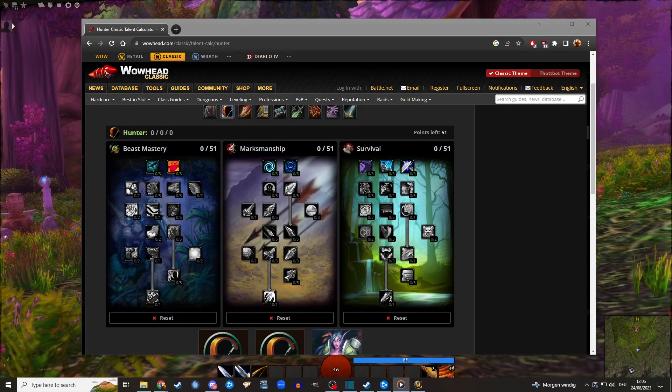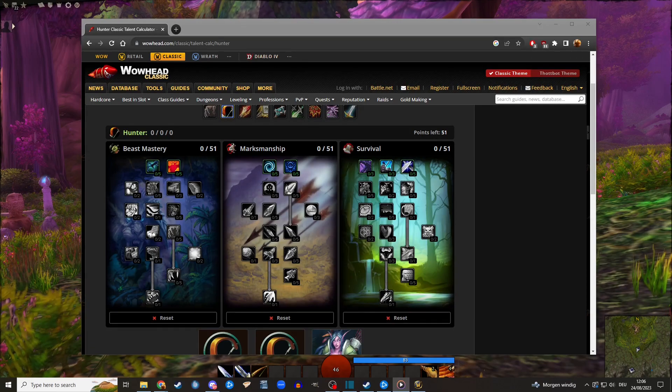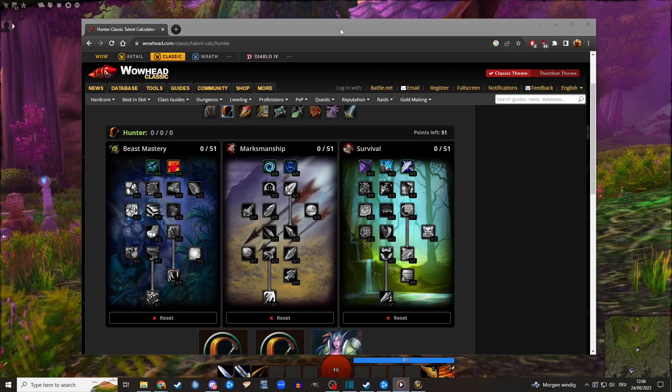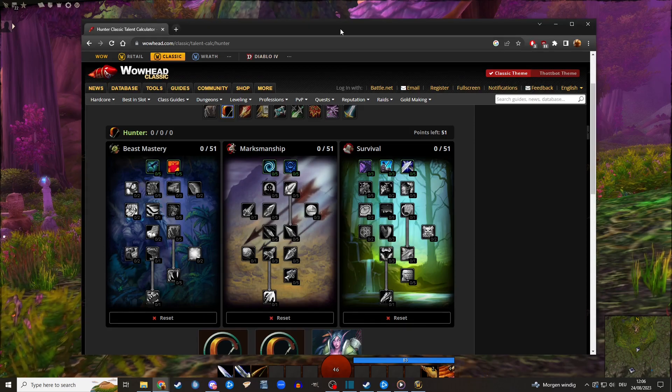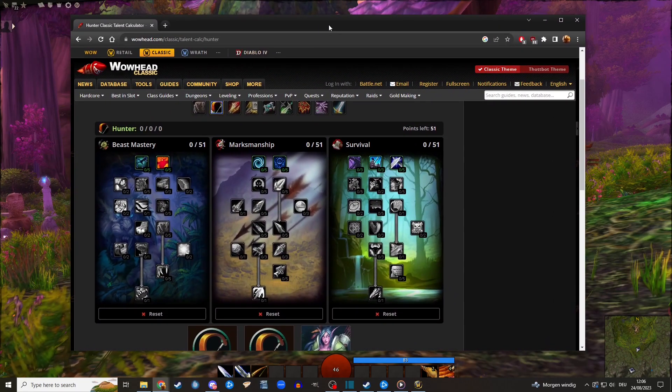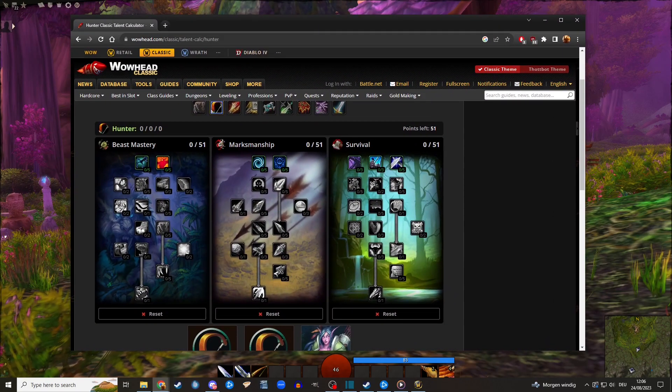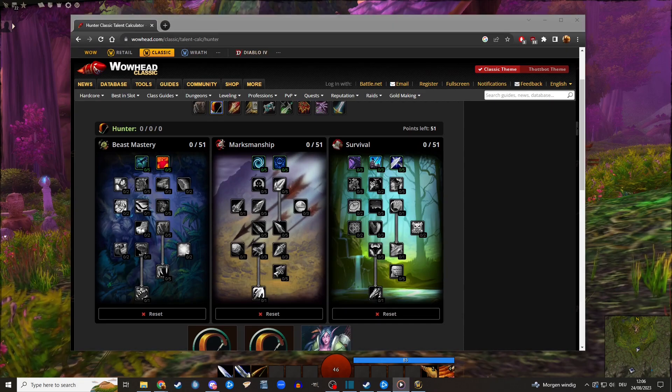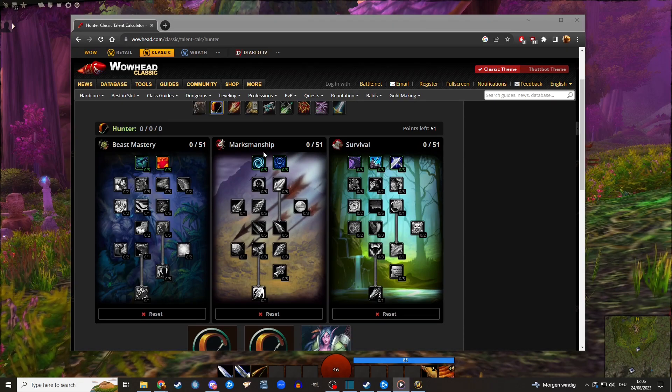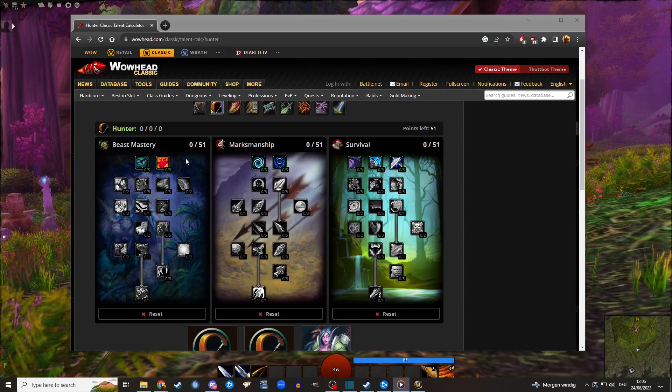Salutations! Dreamforge back with another build guide for World of Warcraft Hardcore Classic. This will be my hunter guide video to leveling a hunter in Hardcore.